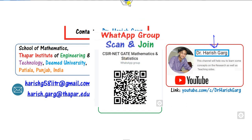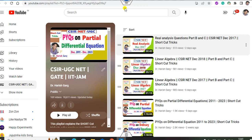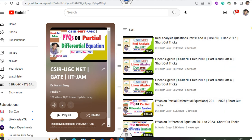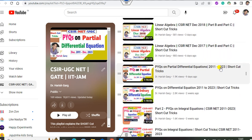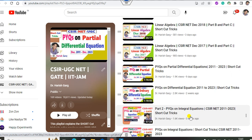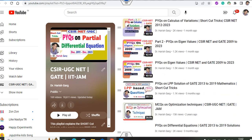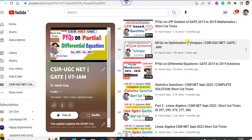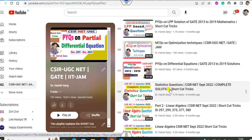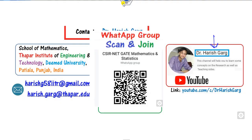On my YouTube channel you can find PY questions related to real analysis, linear algebra, partial differential equations from 2011 to 2023, differential equations, integral equations, calculus of variation, eigenvalues, optimization techniques, and statistics — all in my playlist CSIR UGC NET. So let us start with this video.